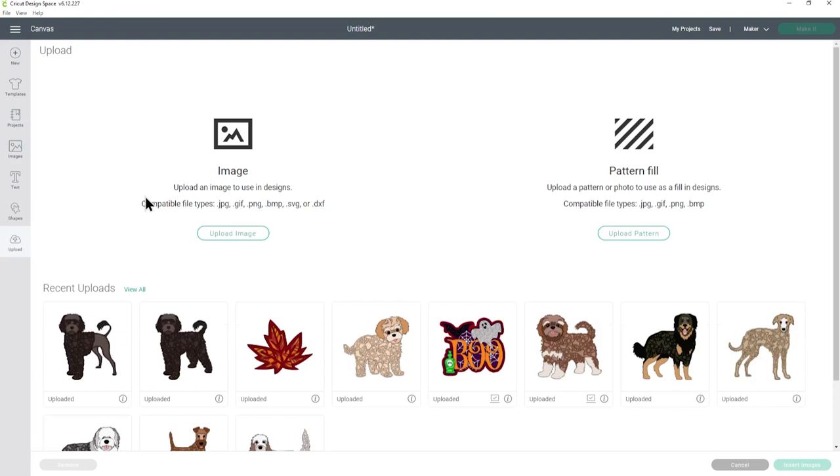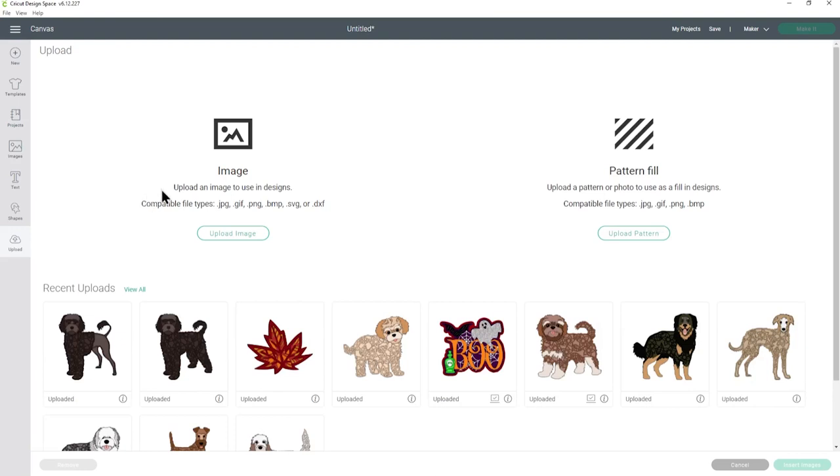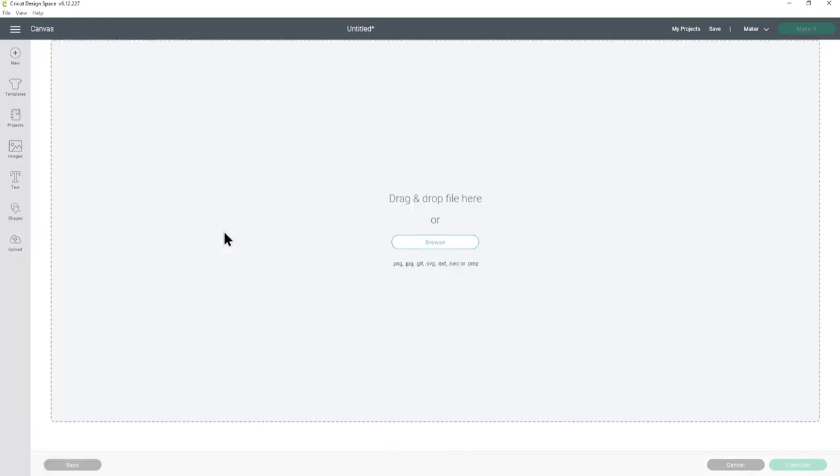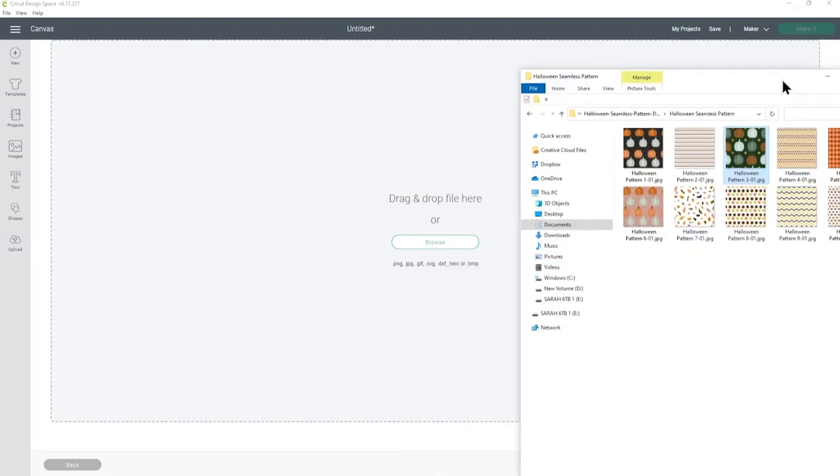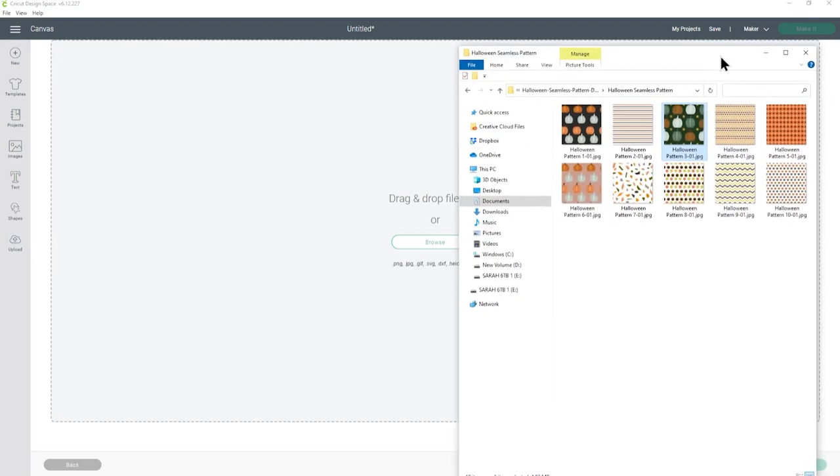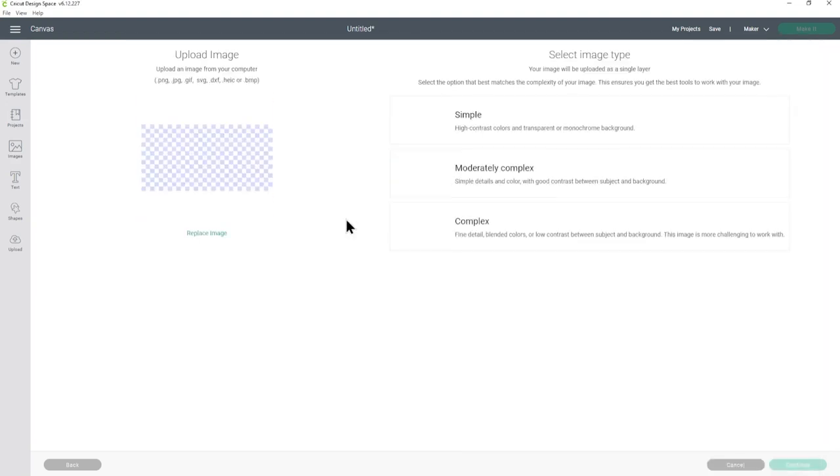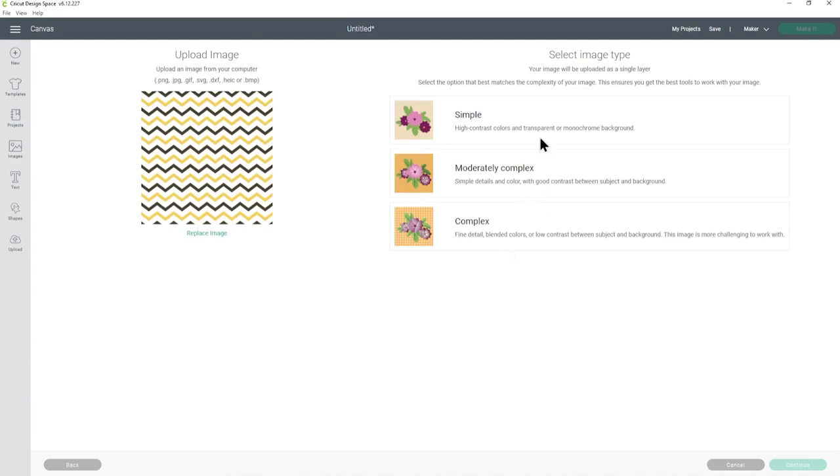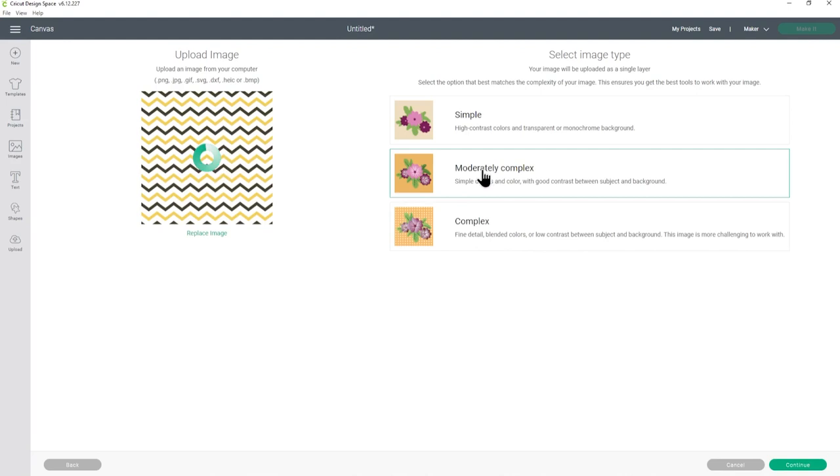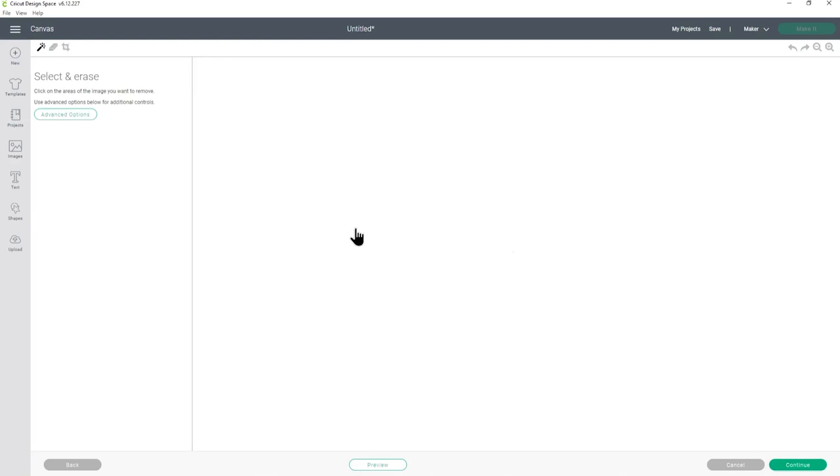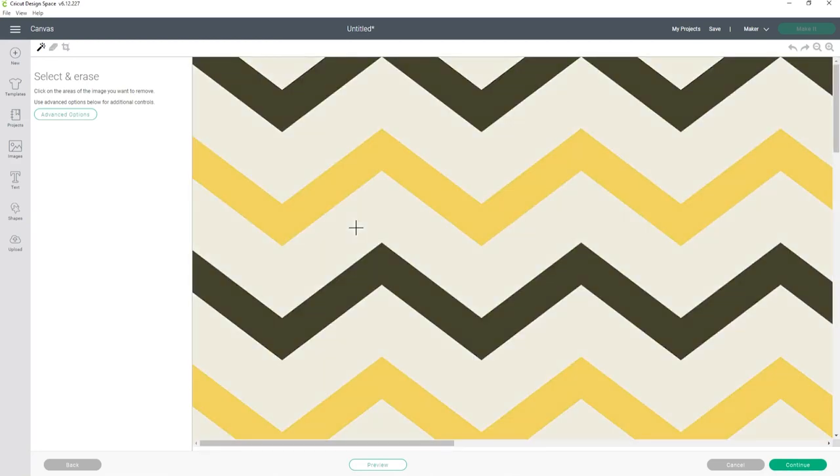This time I'm going to go into upload and I'm going to upload it as an image so let's press upload image and then I'm going to drag my file in here. Let's choose a different pattern this time I will go for these wavy lines. Now it doesn't really matter which one you choose in here, if you've got a really complex pattern obviously choose complex but for this one it's fairly simple I'm going to go for moderately complex and then hit continue.